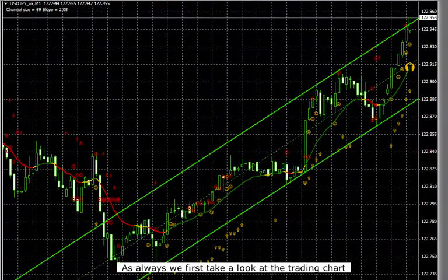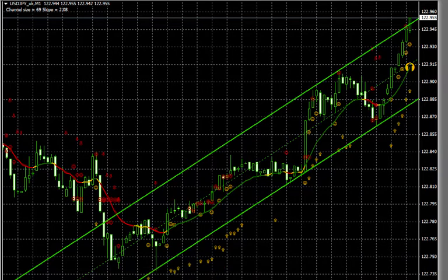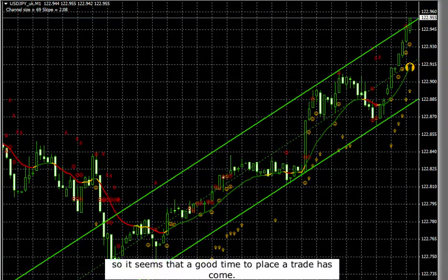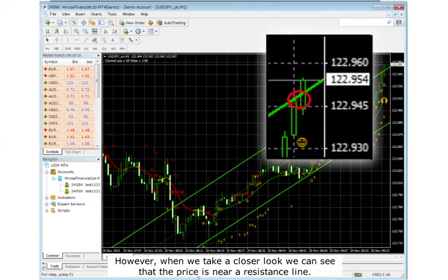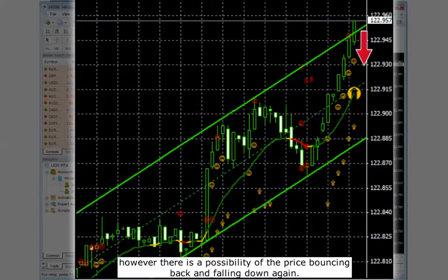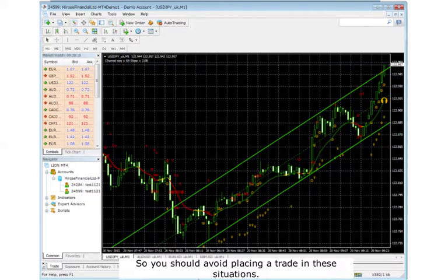As always, we first take a look at the trading chart and the market appears to be in an uptrend. The Udossi Binary Forecast shows us a high arrow, so it seems that a good time to place the trade has come. However, when we take a closer look, we can see that the price is near a resistance line. The market is in an uptrend, which is why the market could continue to go up. However, there is a possibility of the price bouncing back and falling down again, so it is a bit uncertain which direction the market will actually go. You should avoid placing a trade in these situations.